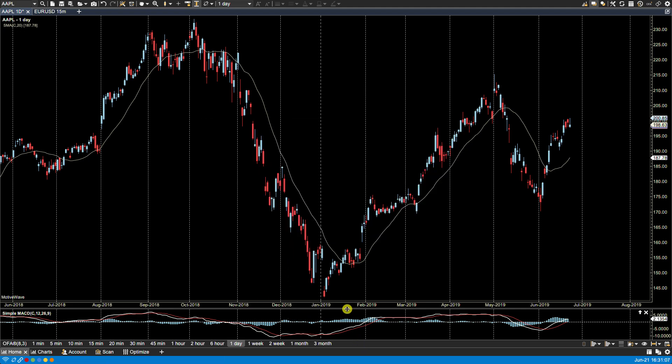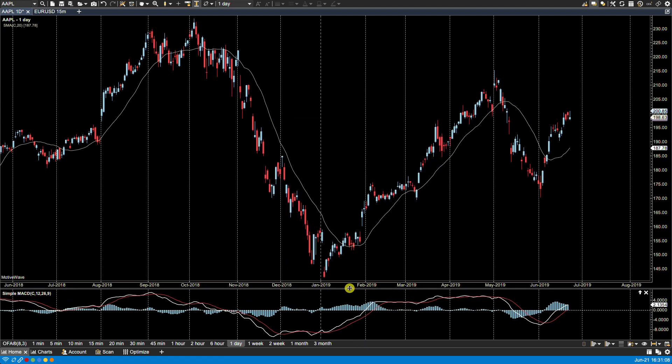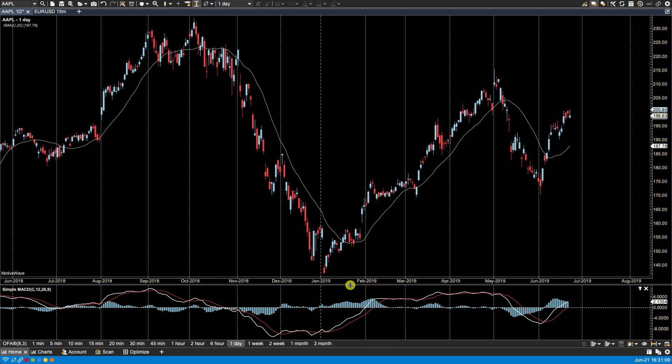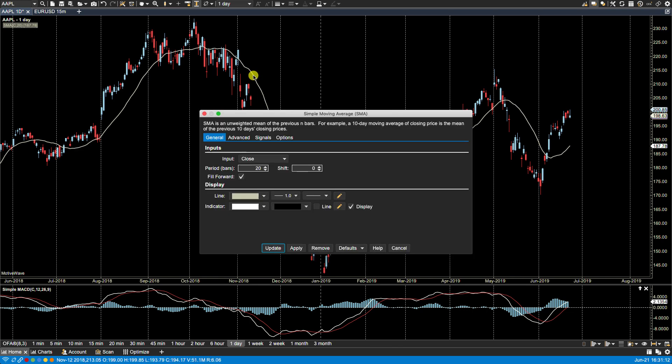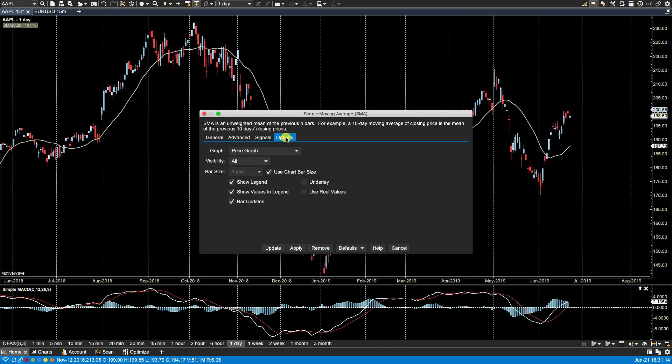Let's actually make this more visible now. Let's go back to the simple moving average, go to the options. You'll see now that I have another option now under graph. The MACD plot becomes available to me.